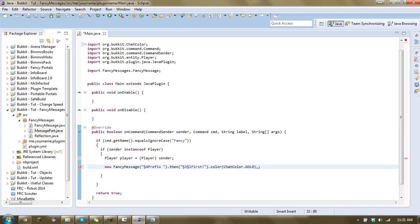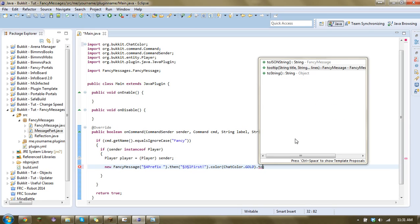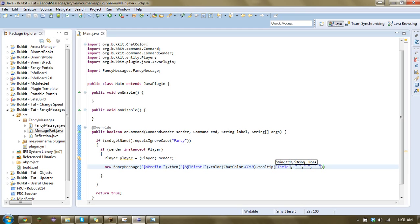So the way you do that is you just go dot tooltip. And with my class, you can just pretty much put the title in. So I'll just go title. And then it uses a string array, which pretty much means you can just keep on giving it strings. So you can just keep on going like this. And there is no limit. And it works with even just one message there.